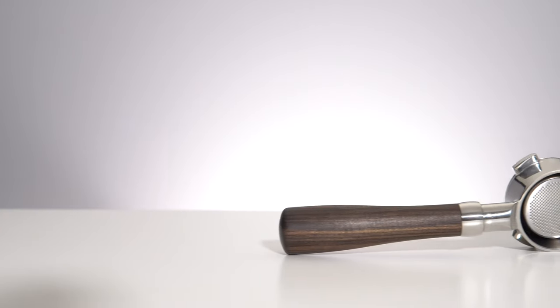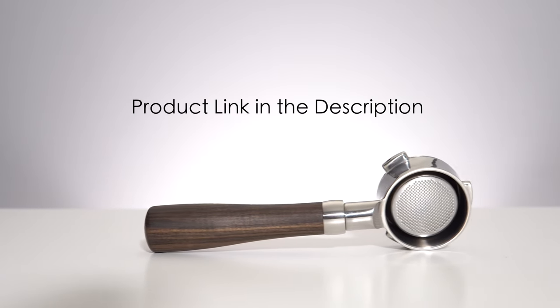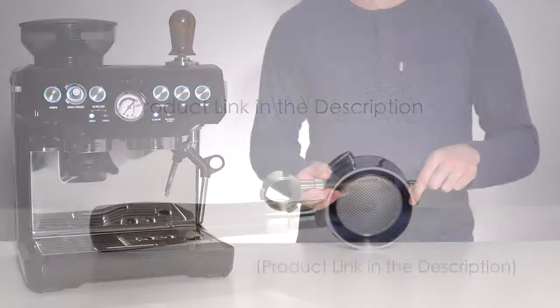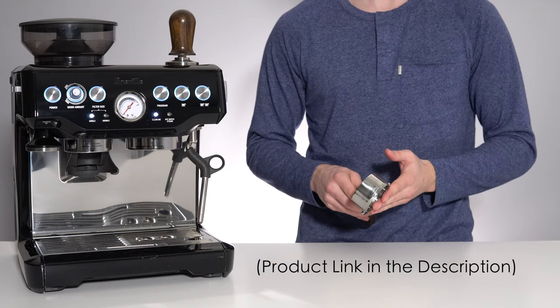I will of course leave a link to this exact portafilter down in the description below so that you can pick one up for yourself.